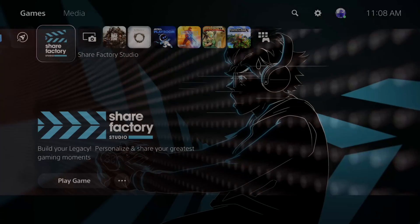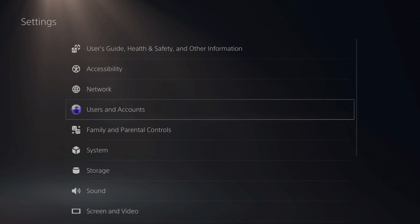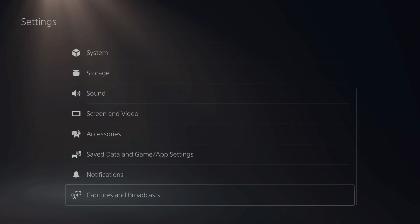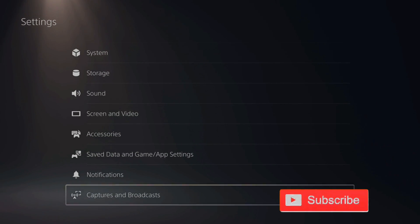So on the home screen of your PlayStation 5, let's go up to the top to Settings and select this option, then scroll down to the last option, Captures and Broadcast, and select this option.